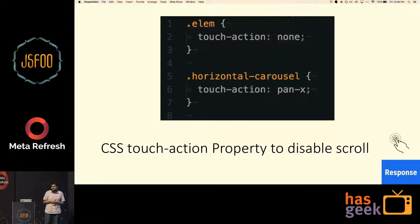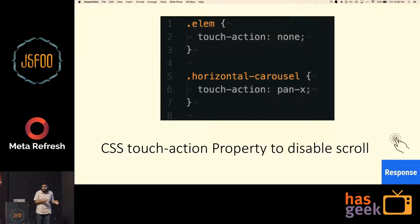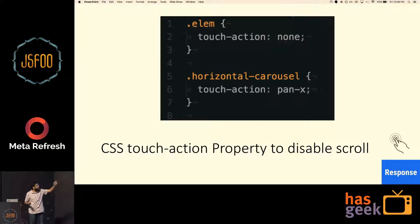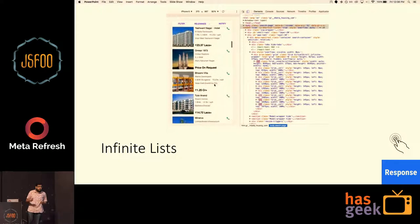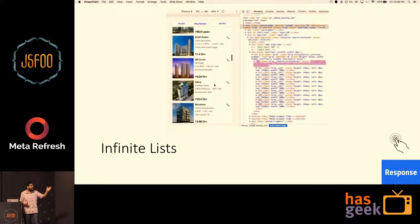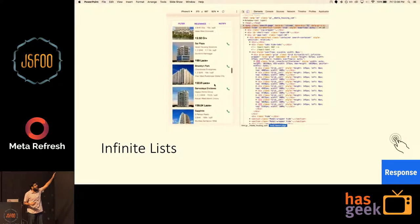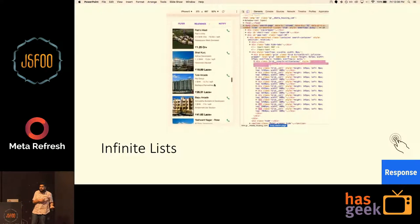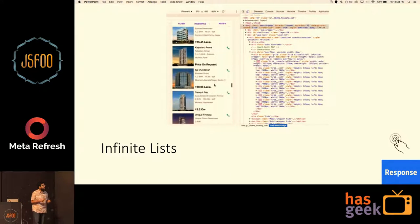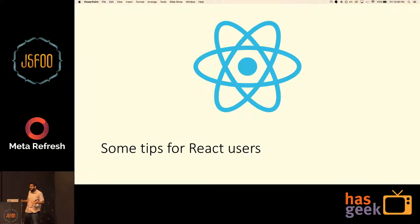If you want to prevent default, you can add the touch-action: none CSS property. For a horizontal carousel where you want to pan on the X axis, you can use pan-x. Another area where scrolling performance gets degraded is infinite lists. Make sure your DOM elements remain constant to get smooth scrolling. Here we are using React Virtualized to enable the infinite list.